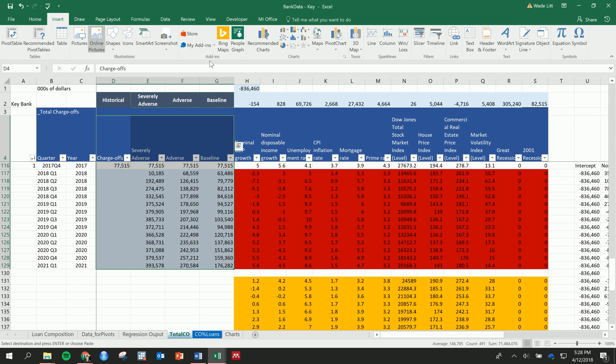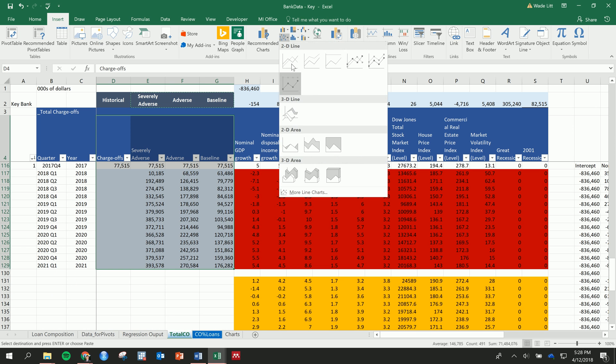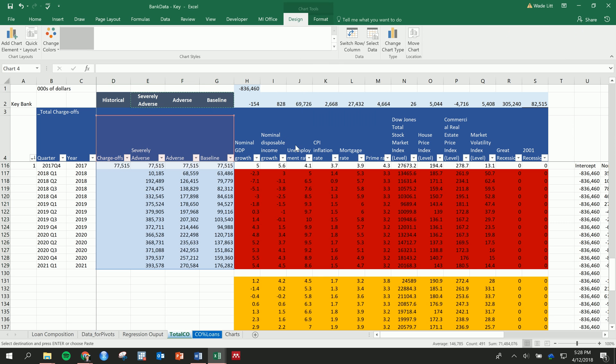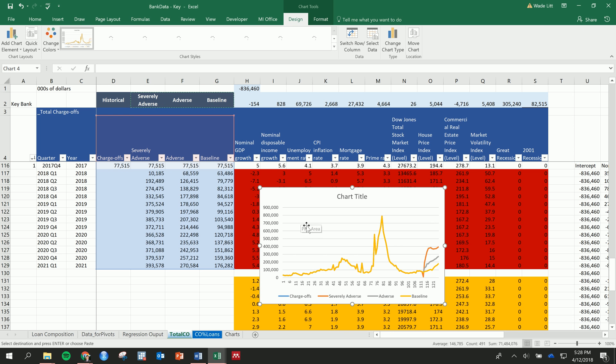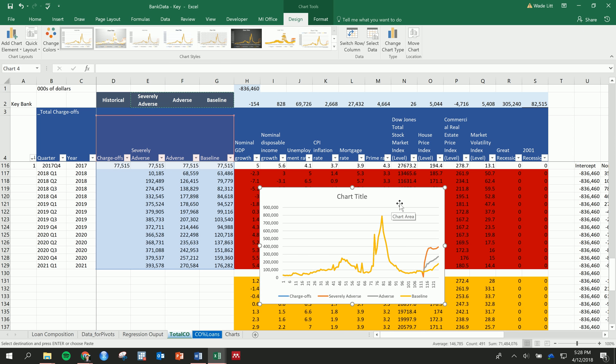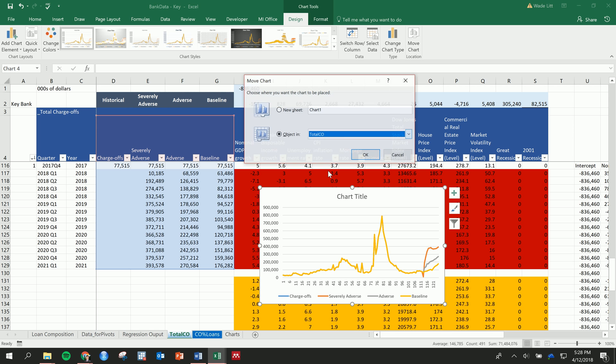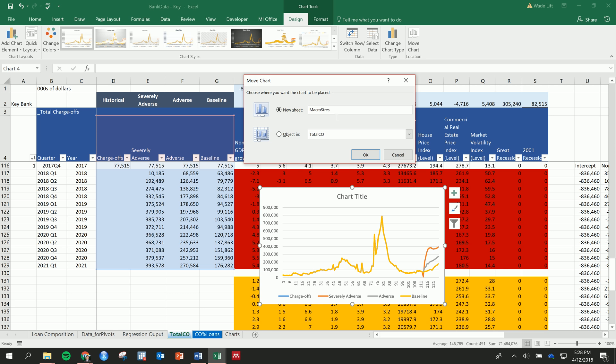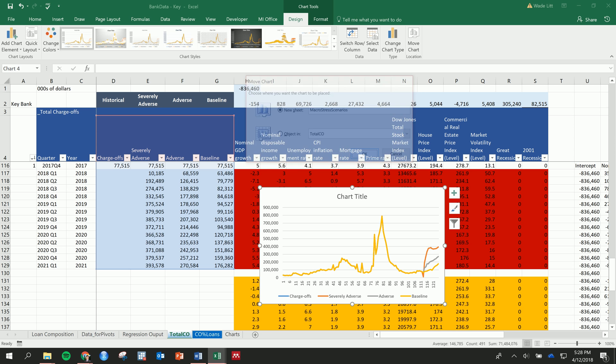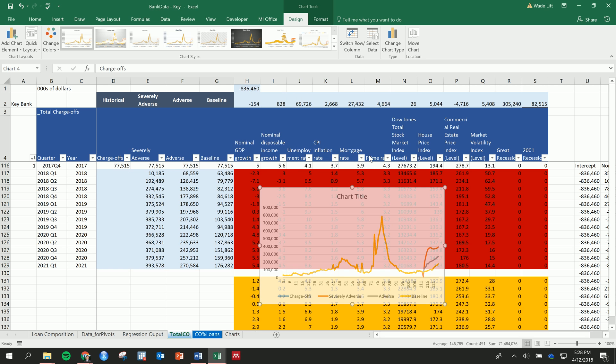I think that if we make a line graph we'll get a really nice one here. Yeah, and so let's actually make this its own tab. So new sheet, we'll call this macro stress scenarios or something. Okay, new sheet all by itself.